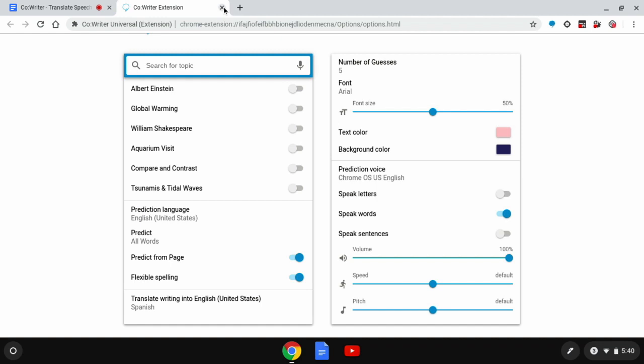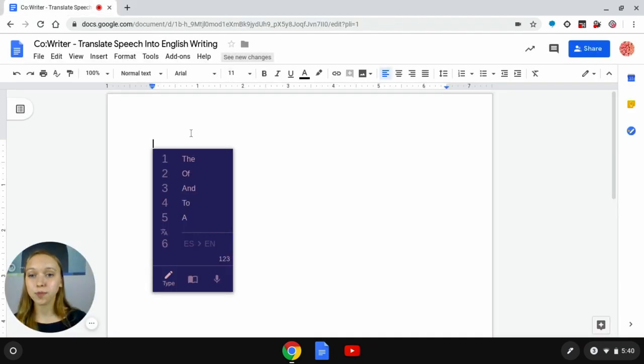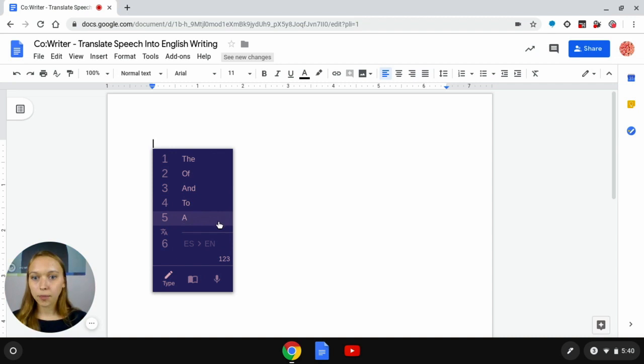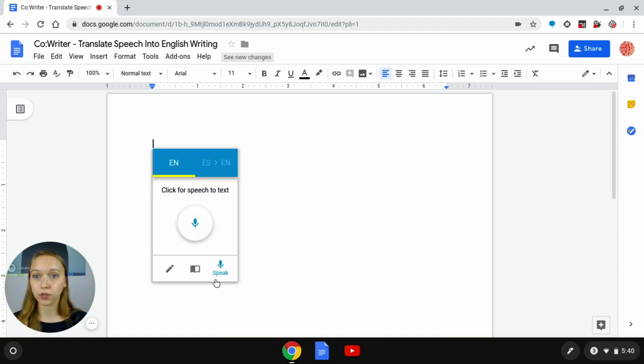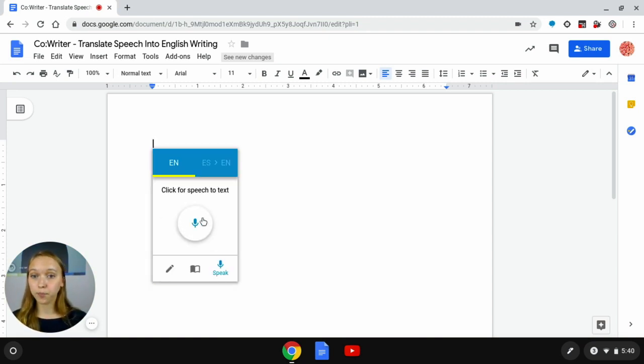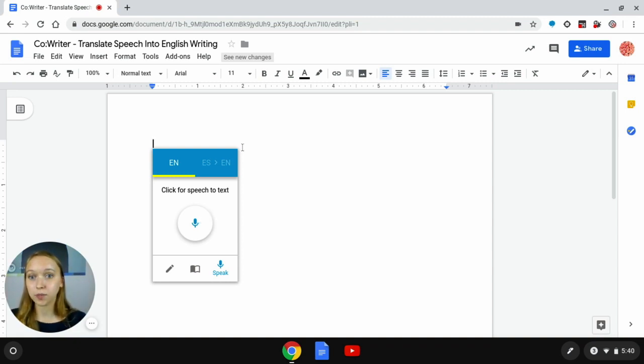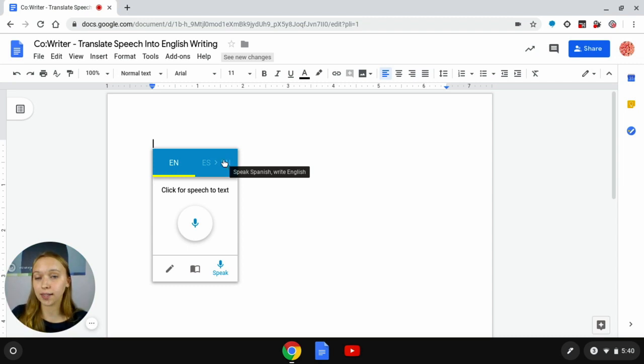So I'm going to exit out of my options menu and I'm brought back to my document. Now I'm going to click on this microphone icon at the very bottom right hand side of my word prediction screen and I'm brought to the microphone box where I can speak my Spanish speech and it will translate to English text.